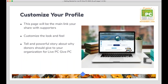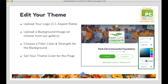We'll start here with the profile page. This is the main link that you'll be sharing with supporters, so you'll want to customize the look and feel of it and tell the story about why donors should be giving to your organization as a part of Live PC, Give PC. We talked briefly about how COVID might be impacting your messaging this year, so this is a great opportunity to think about how you want that message built into your page. Make sure it is consistent across all channels — email, social media, and your Live PC, Give PC page.